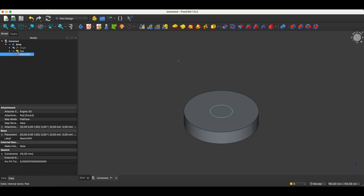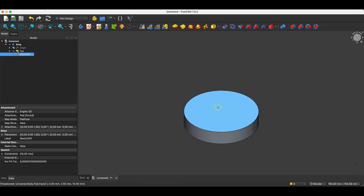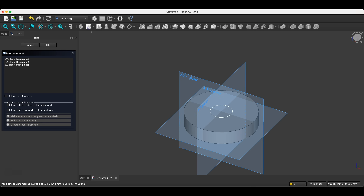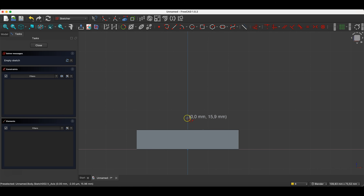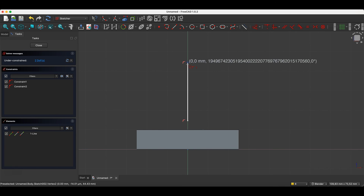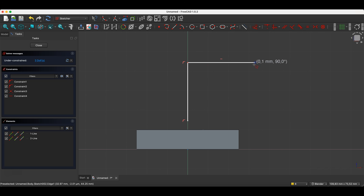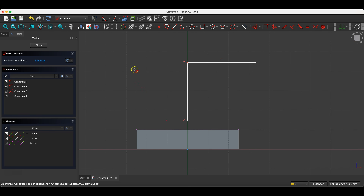Now we will create the sketch of the path along which we will sweep this profile. We select create sketch, and we will create the sketch of this path on the XZ plane. I select the polyline drawing command and draw a polyline so that the first segment lies on the Y axis, and draw the second segment. I click the right mouse button twice to end the polyline drawing command. I select the create external geometry command and indicate this edge of the solid as reference geometry. I select the view section command to switch to section view.